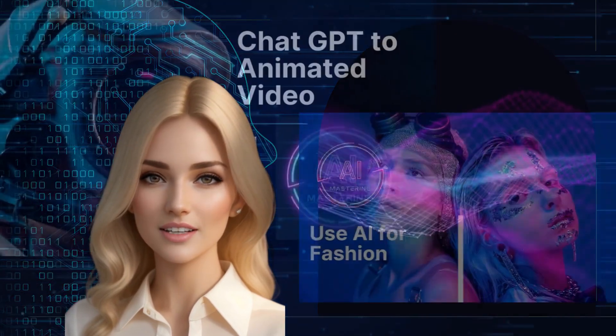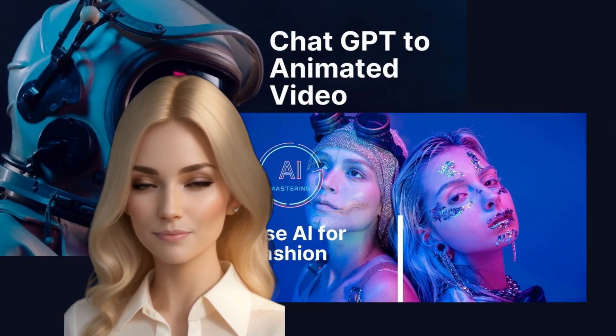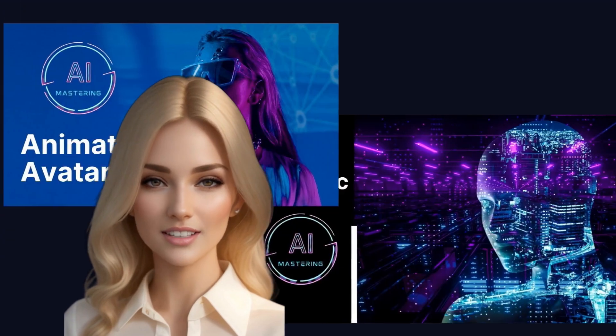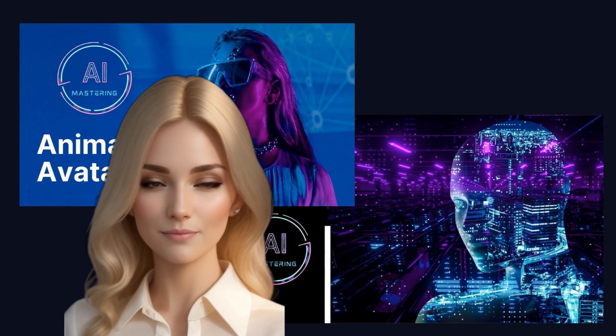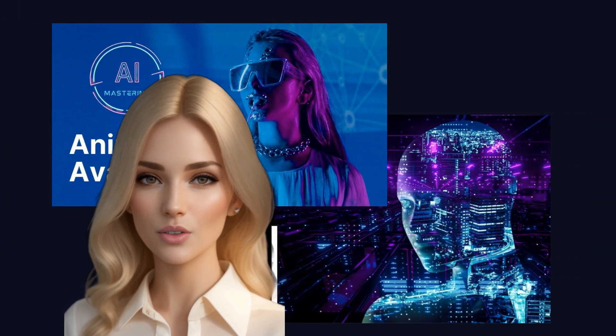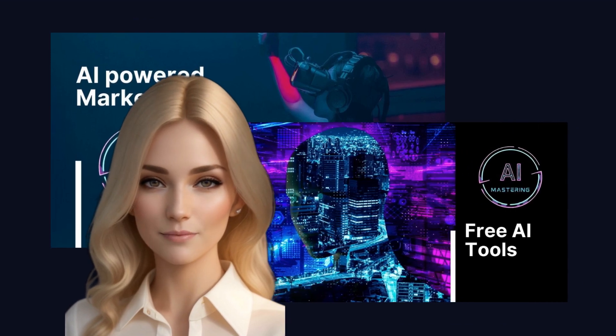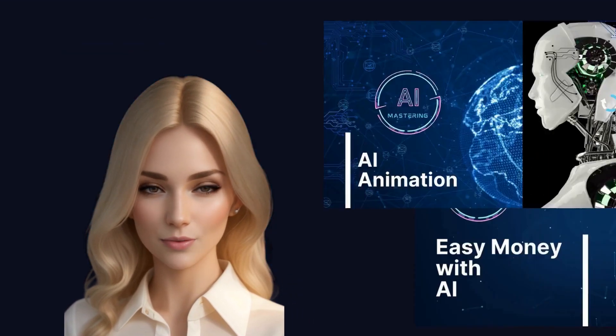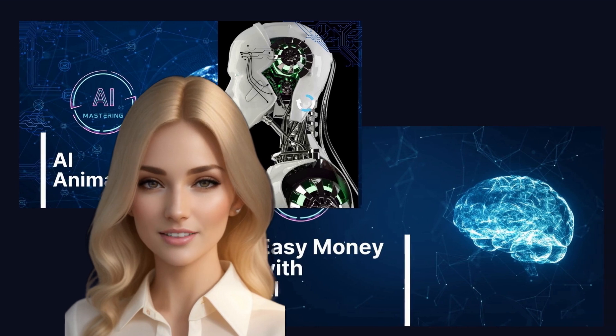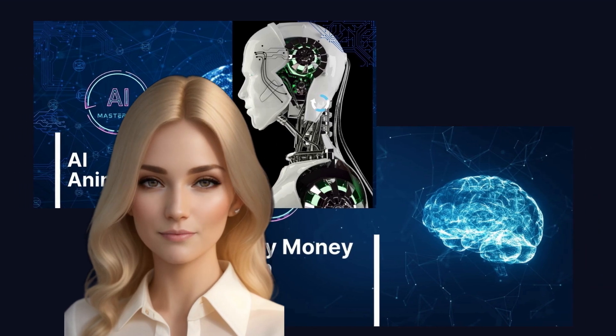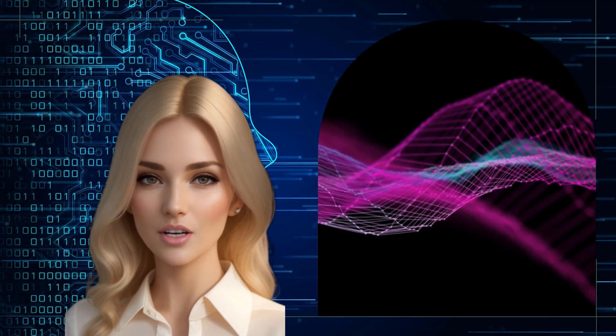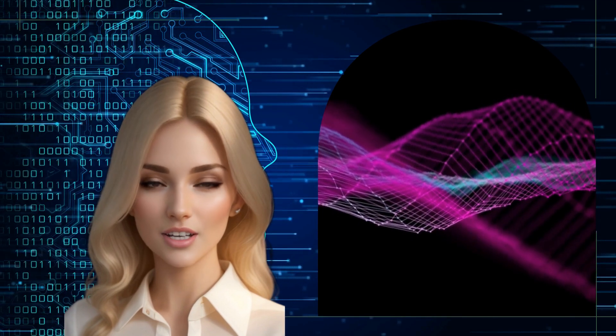This video consists of four steps. First, I'll create a story using ChatGPT. Next, I'll convert the story into audio in the second step. The third step involves generating images from the text. Finally, in the last step, I'll bring everything together to create the video.